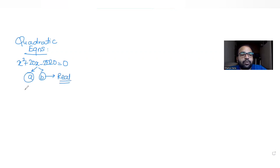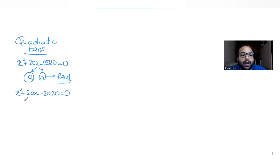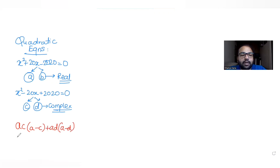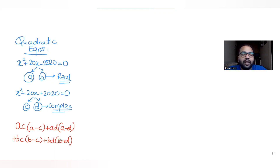There is one more quadratic equation: x² - 20x + 2020 = 0, and it has two distinct complex roots c and d. We have been asked to find the value of the expression: ac(a - c) + ad(a - d) + bc(b - c) + bd(b - d). So we need to find the value of this entire expression.